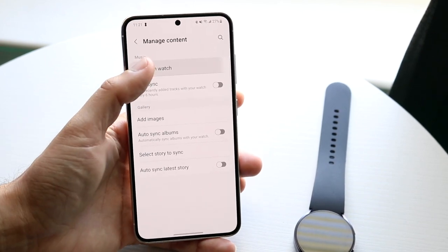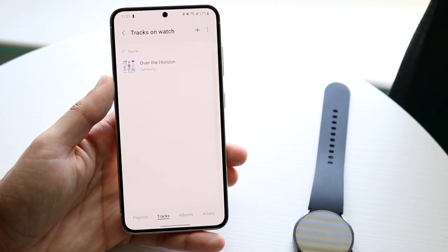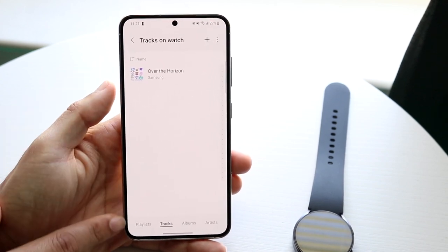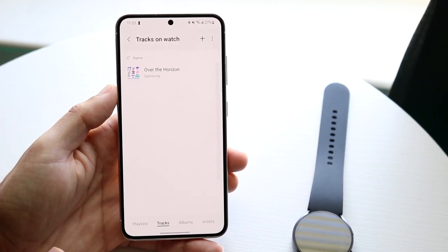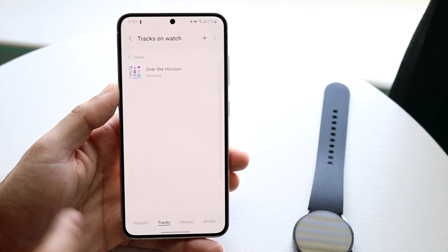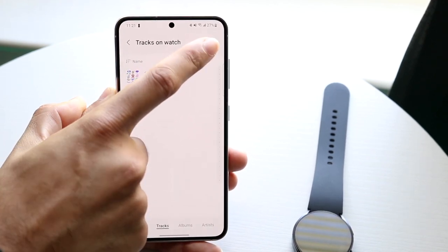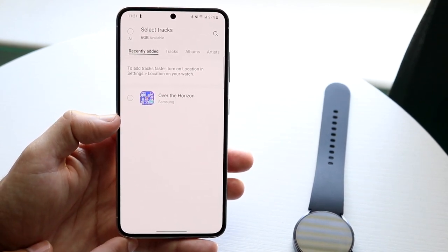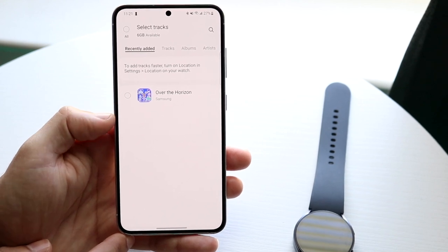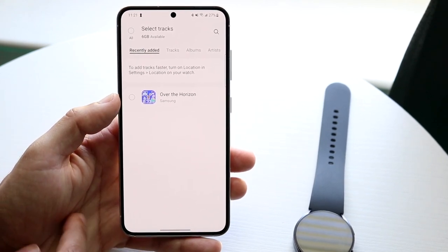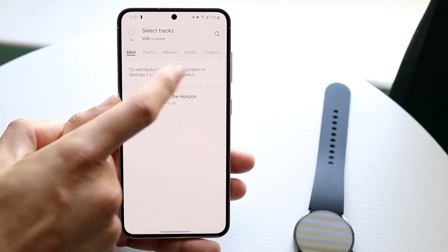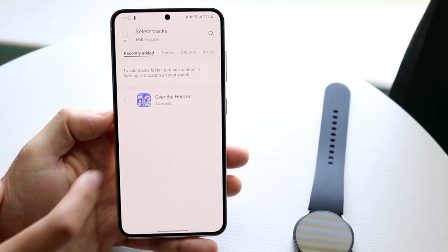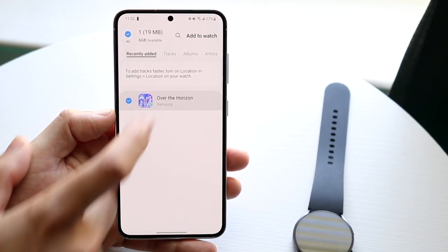Tap on that option that says Tracks on Watch. When you click on that, you'll come into the next page, which shows you all the songs you currently have on your Galaxy Watch. If you want to add a song, click that plus button up here. You'll see all the songs available that you can add. From here you can see your songs and other folders, and whatever songs you have on your device you can just tap on it and click Add to Watch.